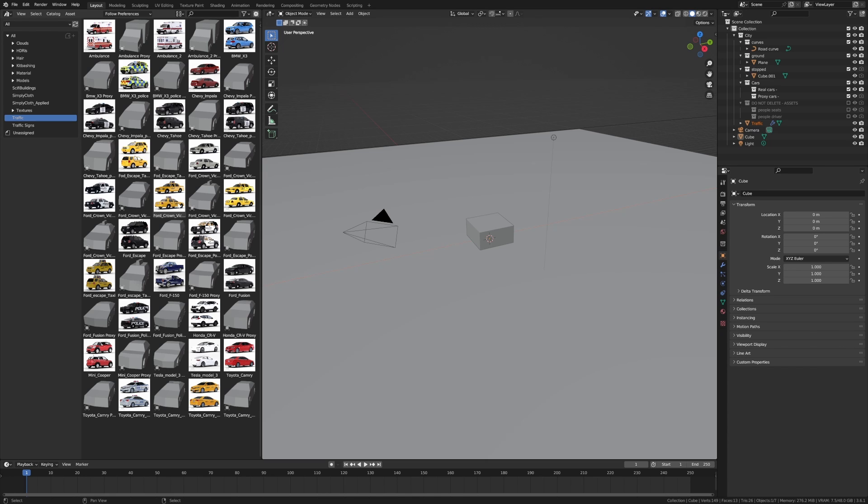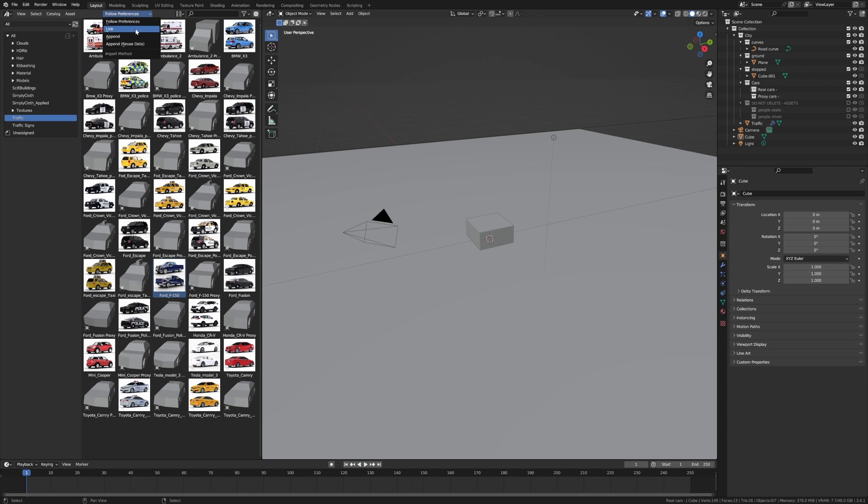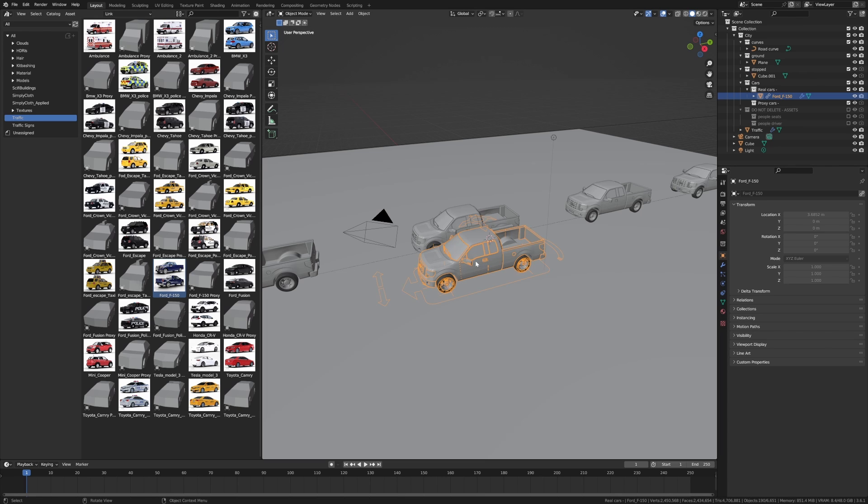And we'll bring across the Ford F-150. However, before we do that, up the top here, follow preferences, we're going to select link. Then click and drag it into the scene. Cool beans, there's our car and it's already attached it to the bezier curve that we've imported.